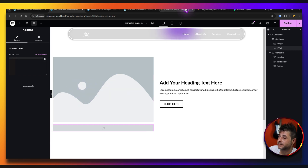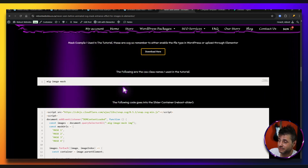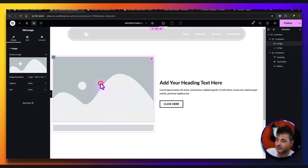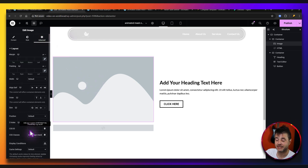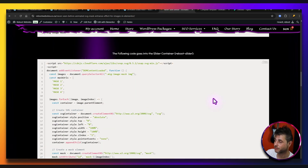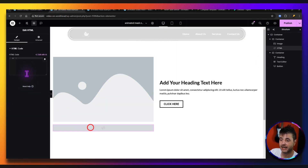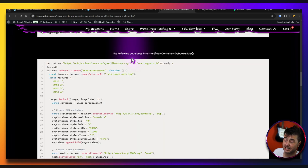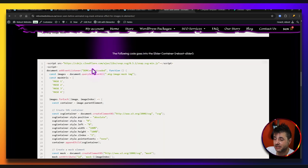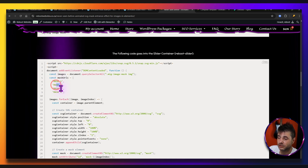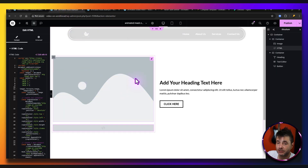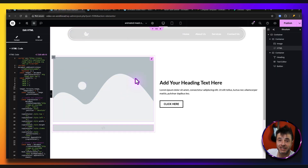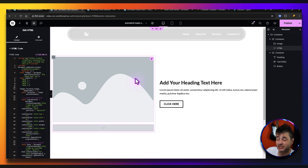Now let's get the code in. From that reference page, copy the CSS class name and give it to the image — under Advanced of the image, go to CSS Classes and paste it there. Then from the reference page copy the script and paste it into the HTML widget. You'll need to do the same SVG-loading process as before — we need those four mask URLs. We'll use Elementor to add them, otherwise we'd need a third-party plugin to enable SVG uploads, since WordPress doesn't allow it by default.